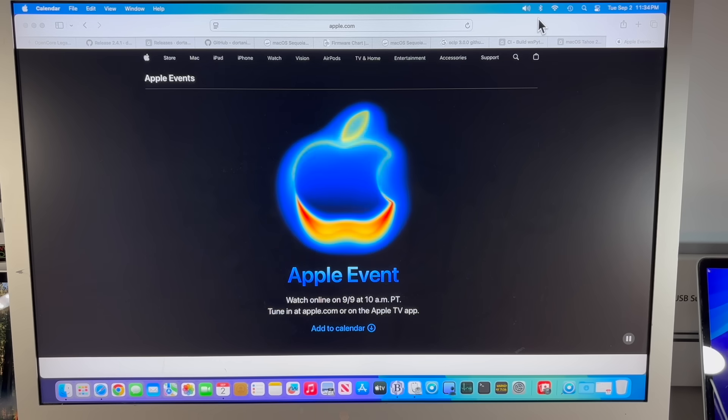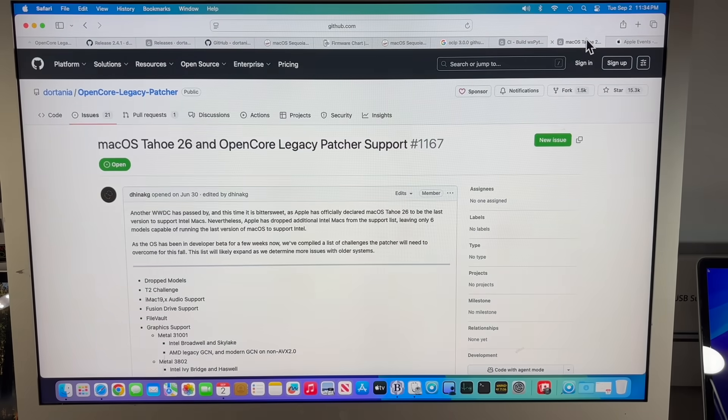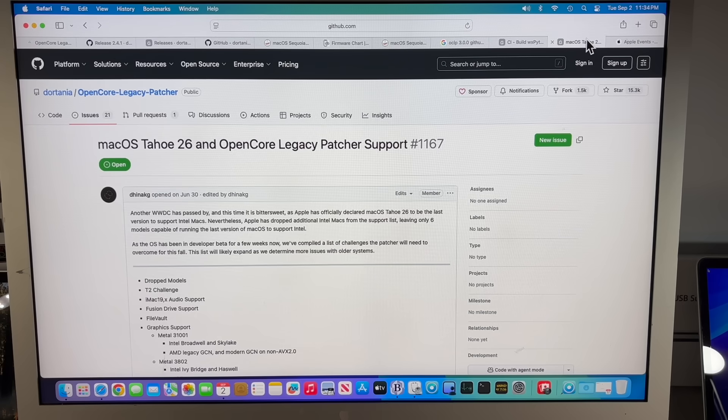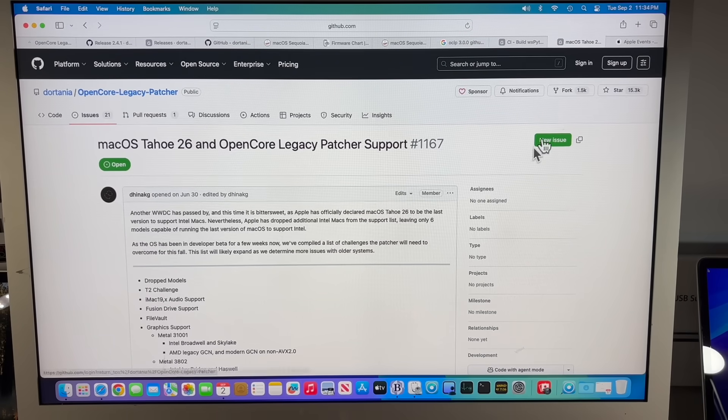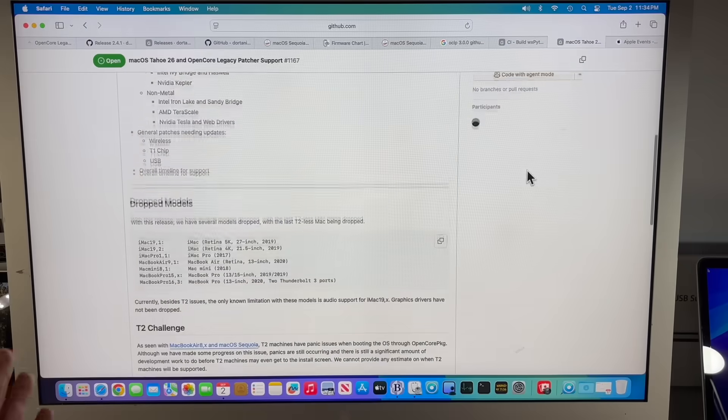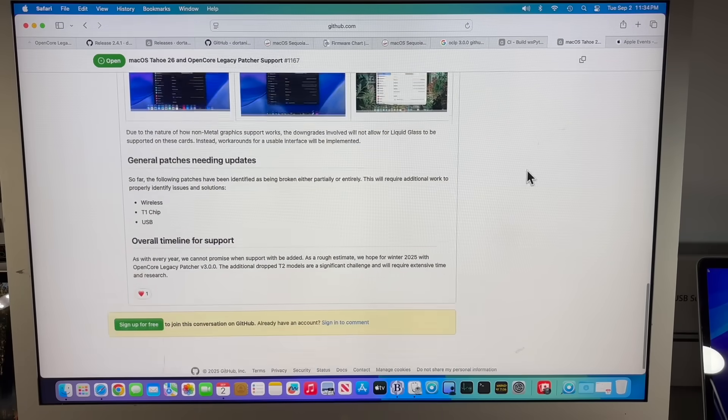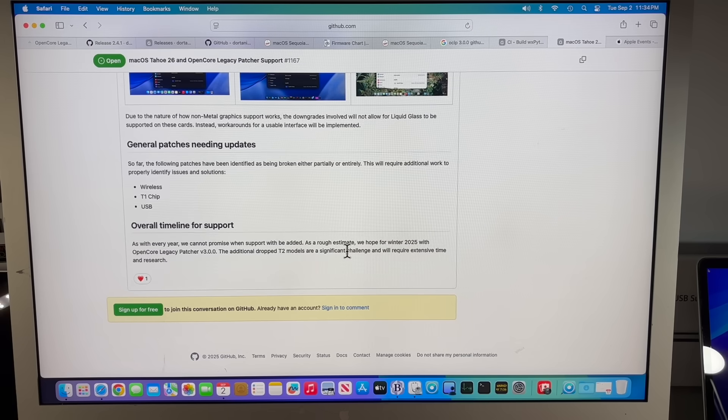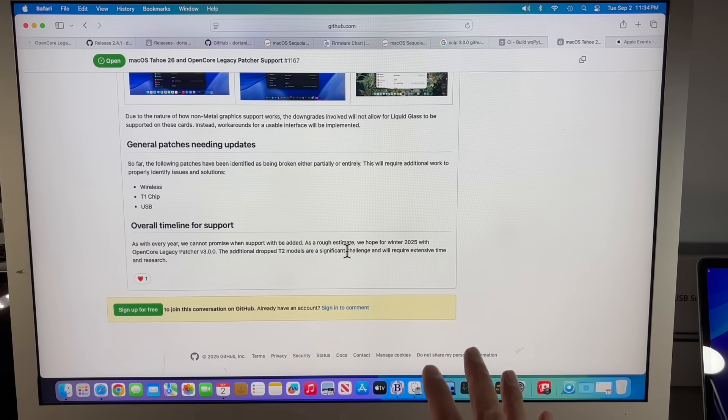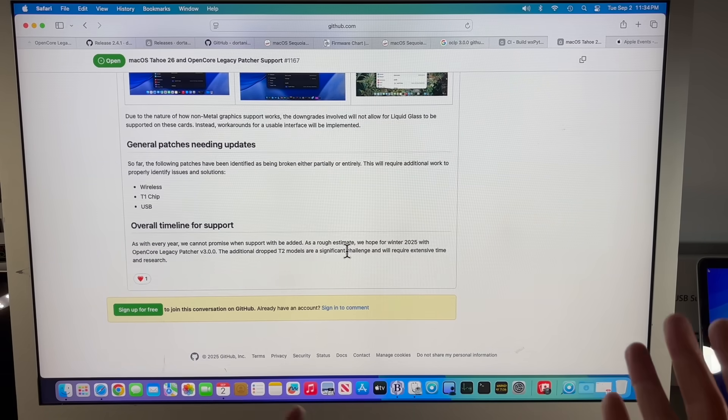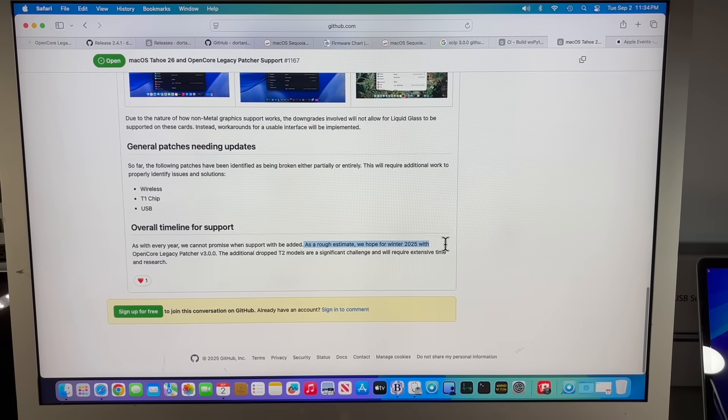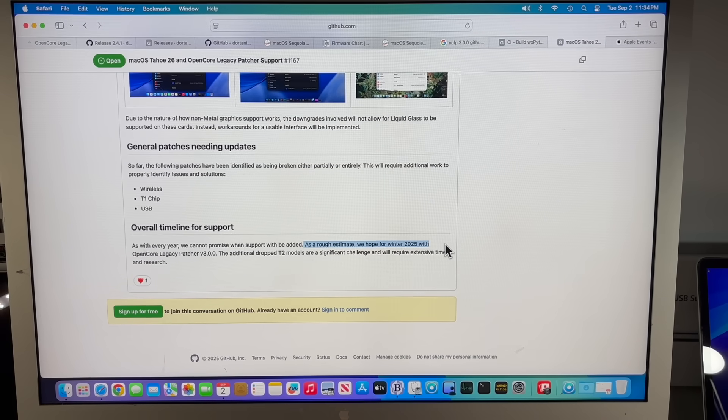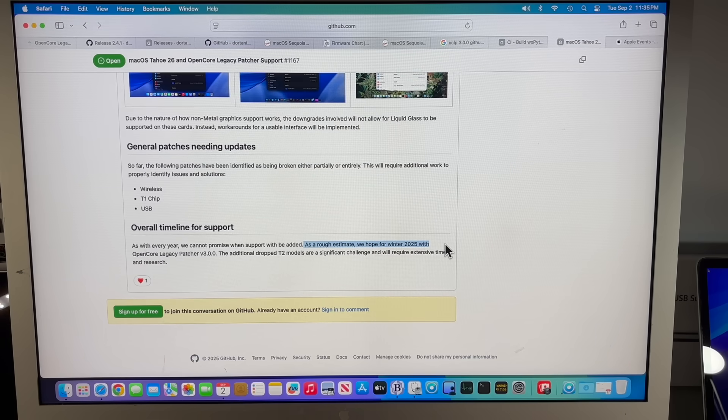That'll be all for supported Macs, but for Open Core Legacy Patcher it's definitely different this year because of all the development work that has to be put in and all the changes in macOS Tahoe 26. If we go back to the patcher support page, we can see we've went over this before, but we can see all the issues that they have to get through. But we need to be real about the timeline for this, and it's very straightforward that they're hoping winter 2025. So let's just set our expectations here—no guarantees that it's going to be that late, but there's no guarantees that it won't be going into next year.